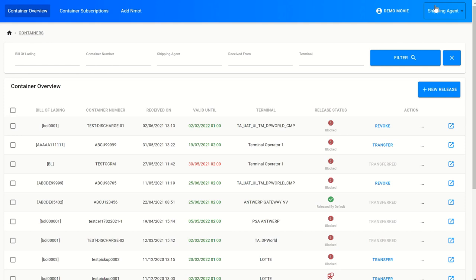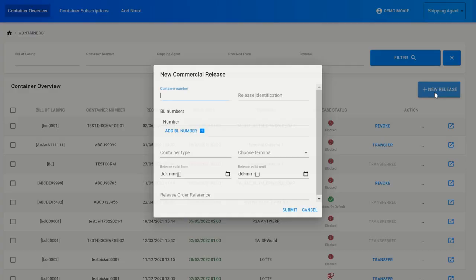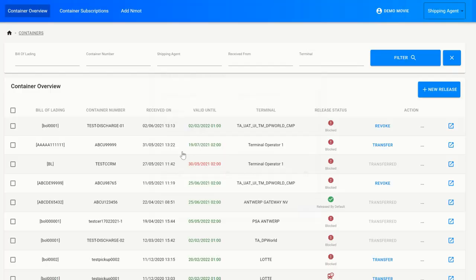On top here, you can see I'm currently logged in as a shipping agent. The core functionality of CPU starts when the shipping agent gives a new commercial release through the system, which can be done through this 'New Release' button. When I push it, you can see that in this screen our shipping agent can enter all necessary information for giving a new commercial release.